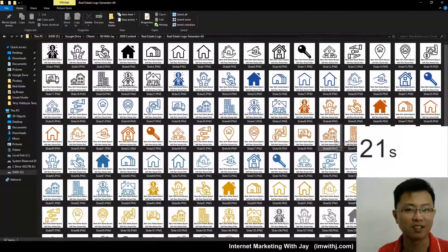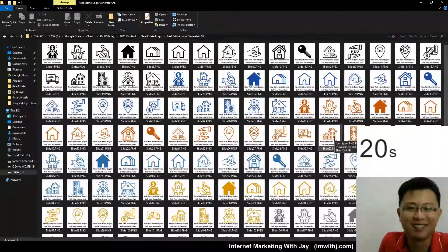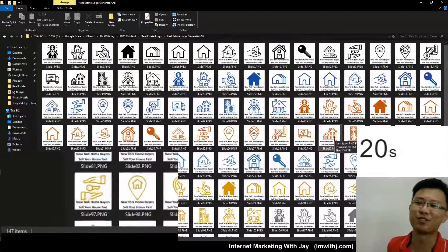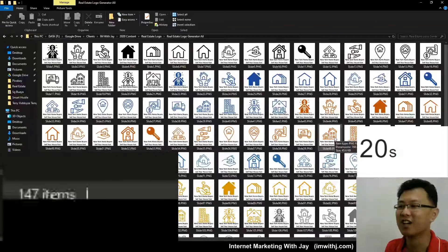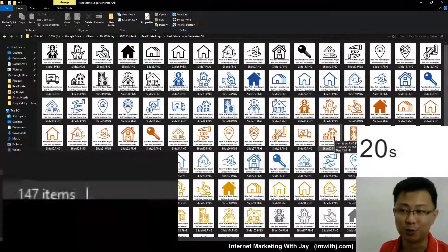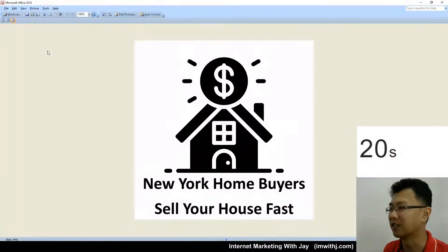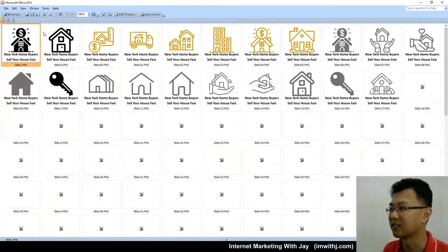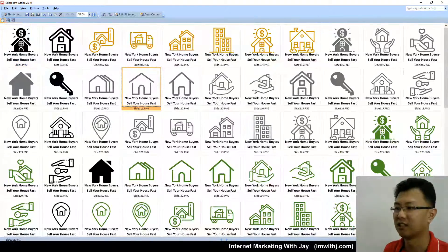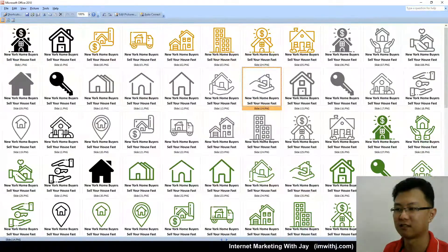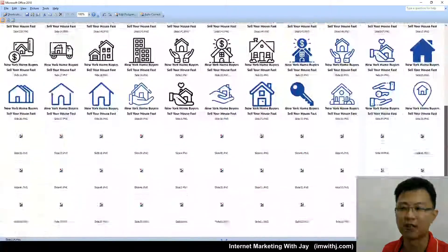And done! That's all. We just created 147 real estate logos. Okay, so yeah, here's how they look: different colors, different icons.